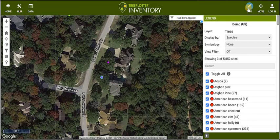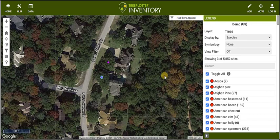When you are in Add mode, you will plot trees every time you click on the map, until you turn Add mode off by clicking the Add button again. When I click the Add button again, the blue turns off and now I am out of Add mode.